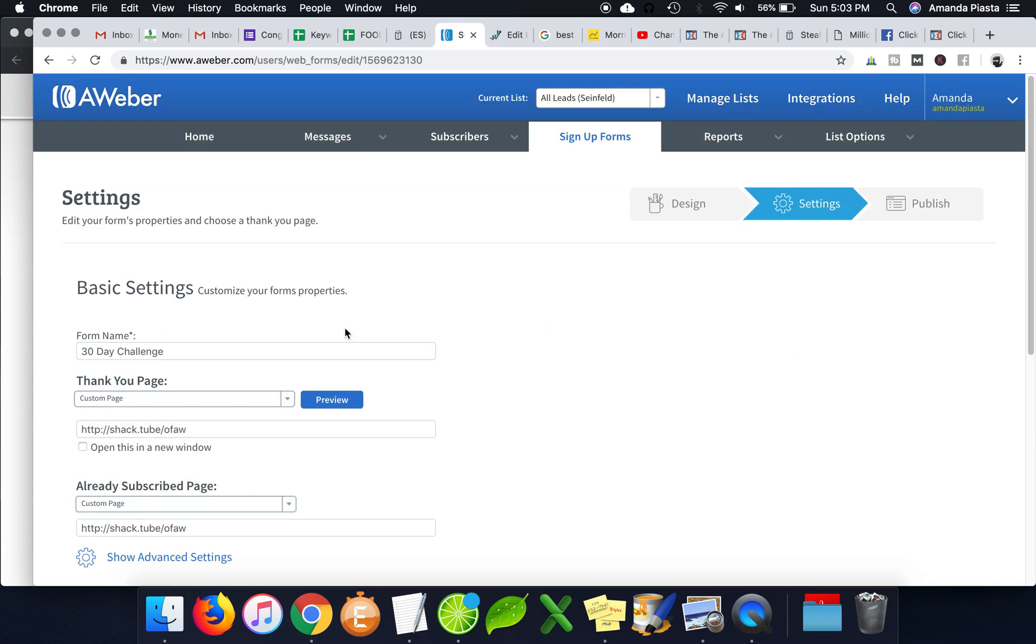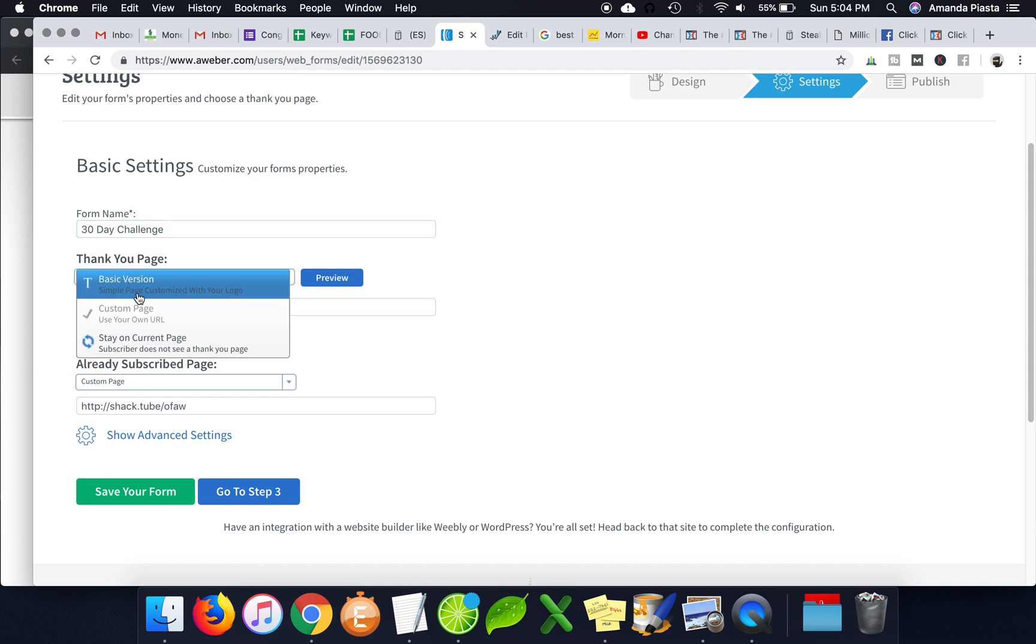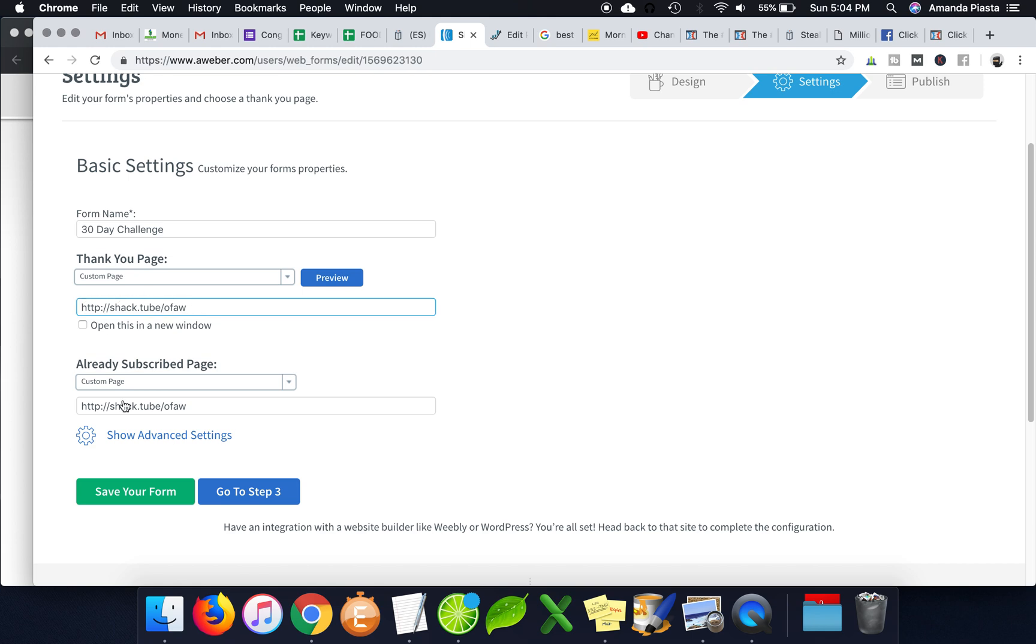Then once you have that set, under this guy, make sure you do a custom, like the thank you page and the already subscribed page, make sure you put a custom redirect. So you put the final destination. So if you're going to get them to opt in and then send them to your affiliate link, put your affiliate link here.